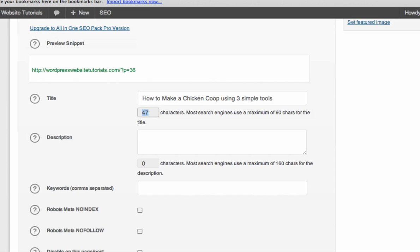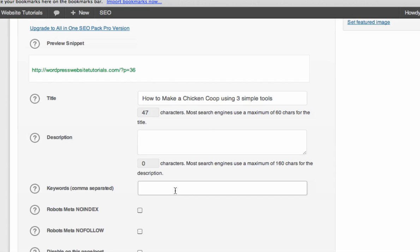Maybe that's something you might want Google to know. So the description, you can just insert a custom crafted description about what this blog post is about. And try to put some of the keywords in it that you're trying to target.